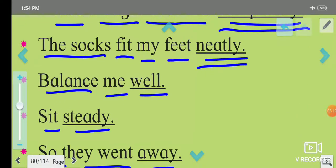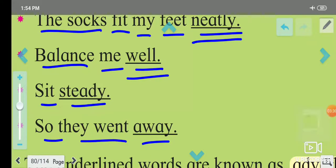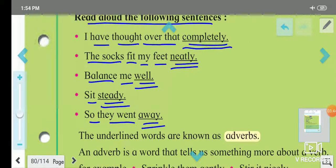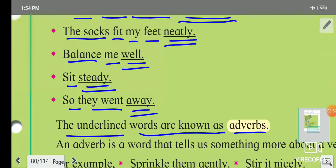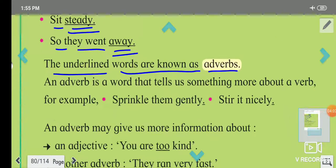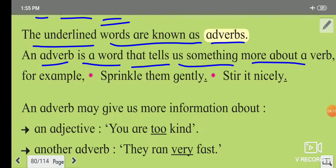Balance me well. Sit steady. So they went away. Here are some underlined words in these sentences. The underlined words are known as adverbs: completely, neatly, well, steady, away. An adverb is a word that tells us something more about a verb.